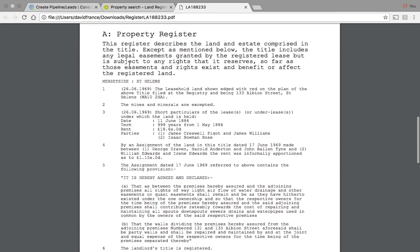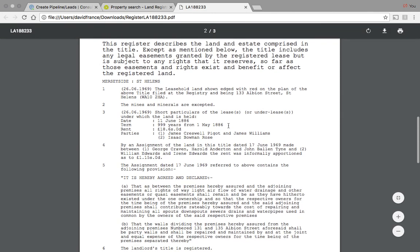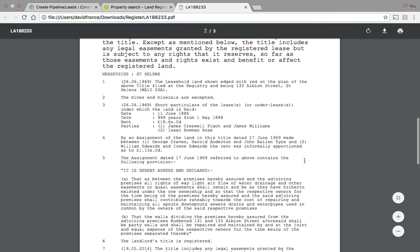The property register will show you who owns it. It shows you the lease—remember we said it's got a lease, this property. But the lease term is 999 years from May the 1st, 1886.